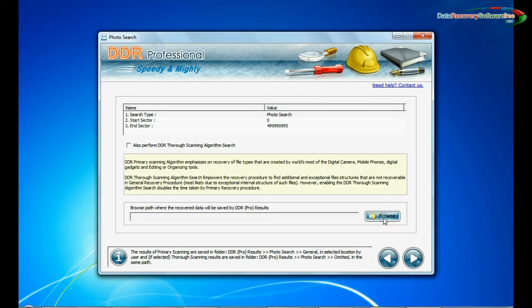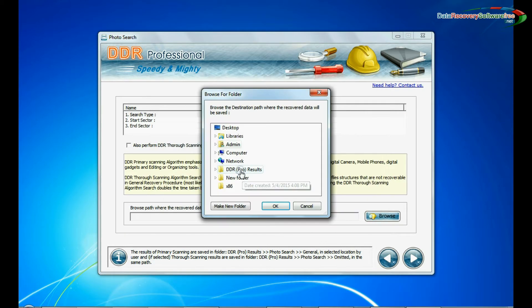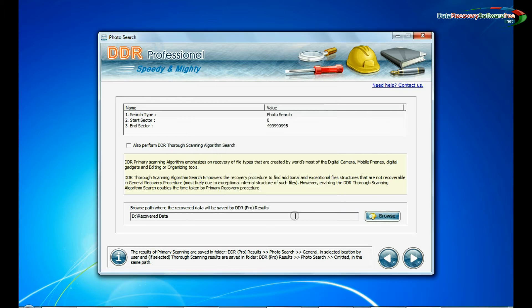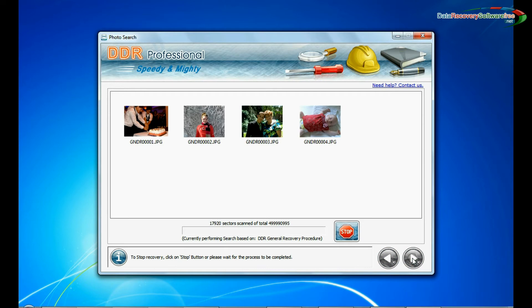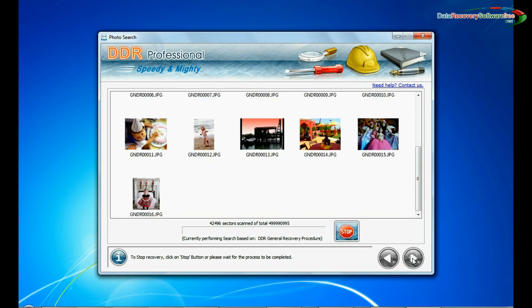Browse the path where you want to save recovered data and continue recovery. Recovery is under process.